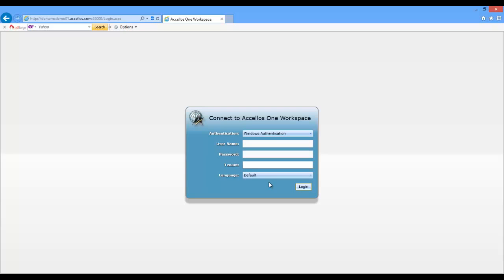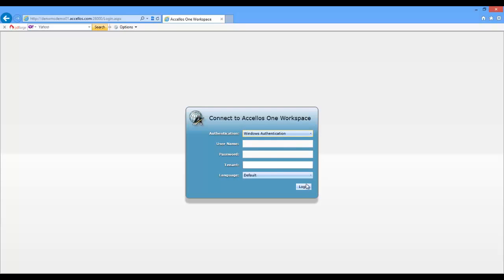Alternatively, in a multi-tenanted, cloud-based deployment, the user can use what we call Workspace Authentication to log in with a traditional username and password that is also tied to a specific cloud tenant.